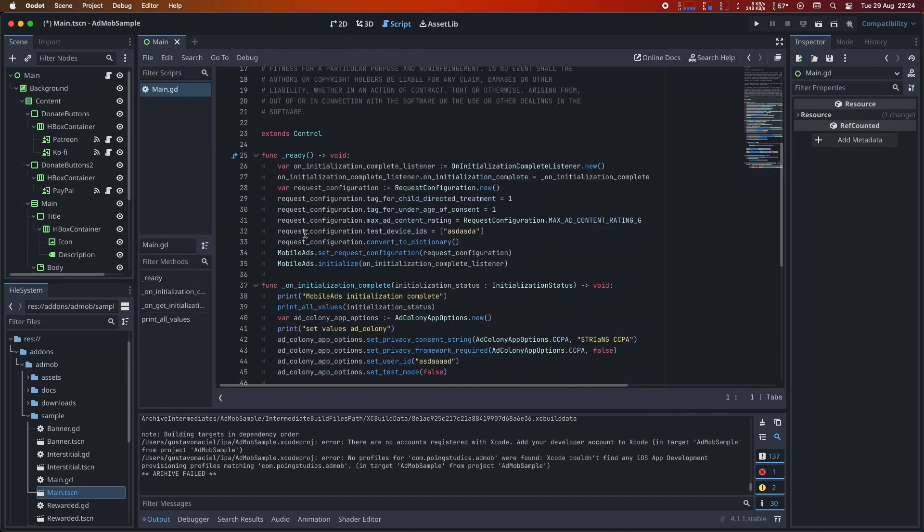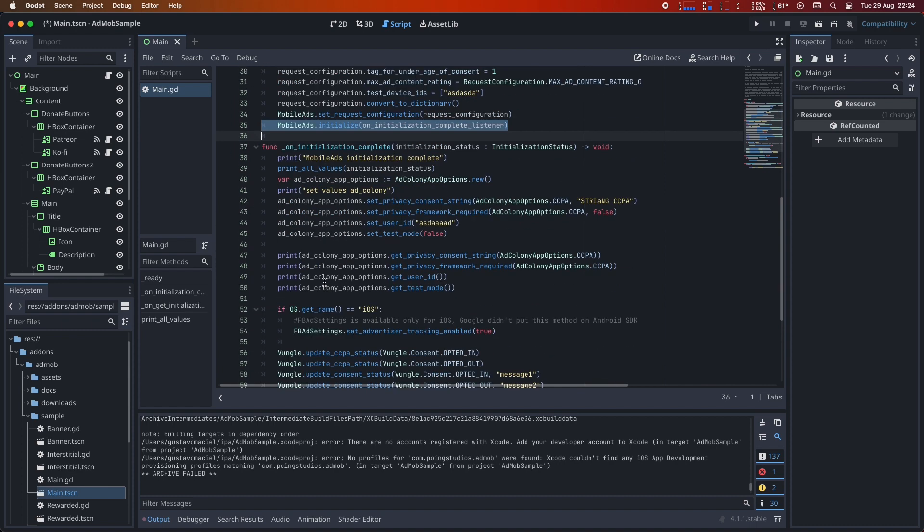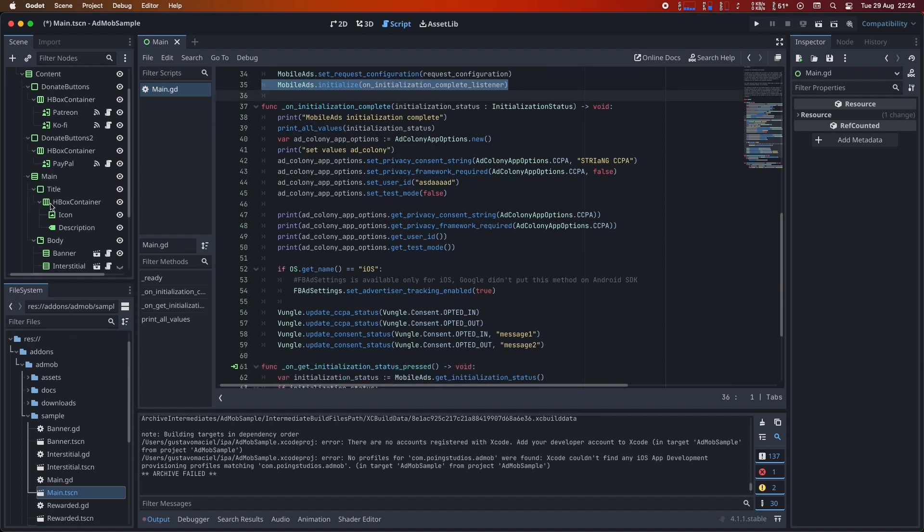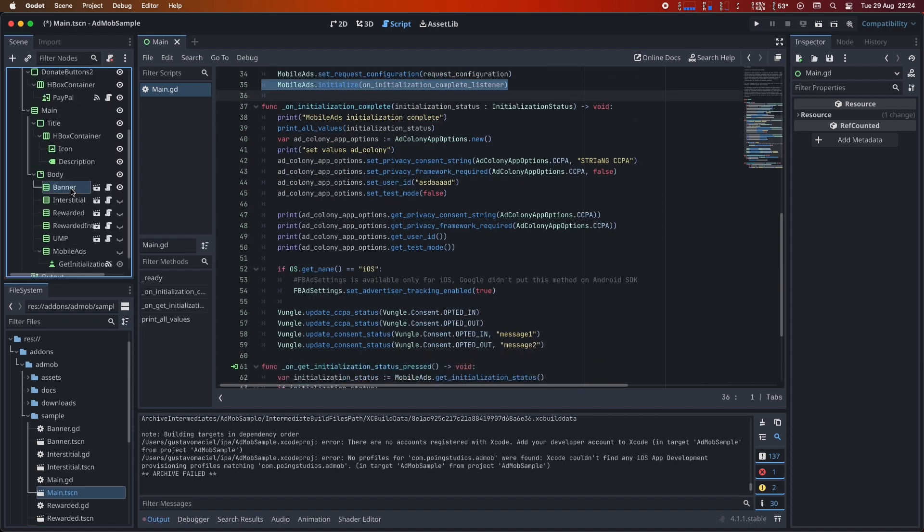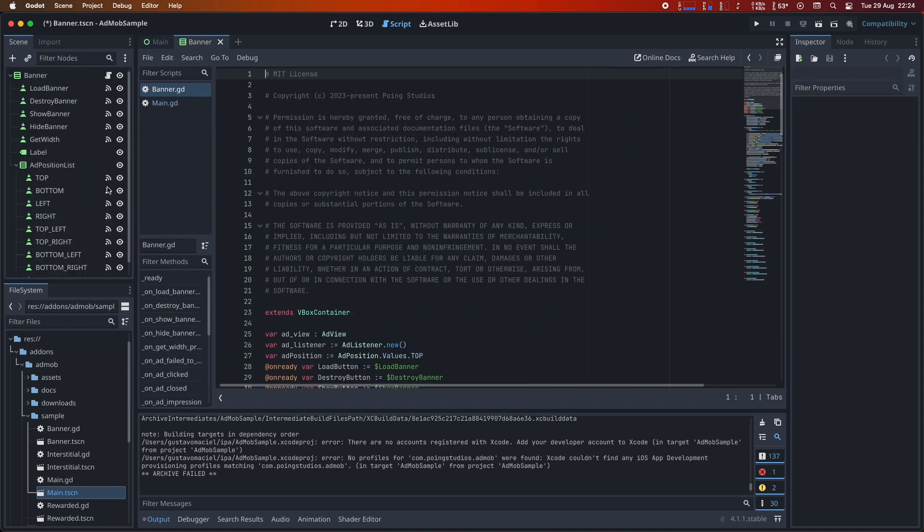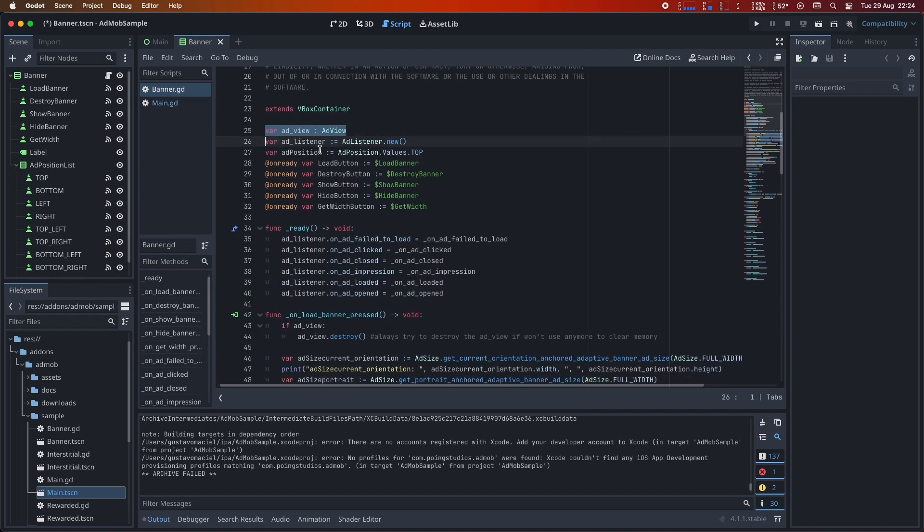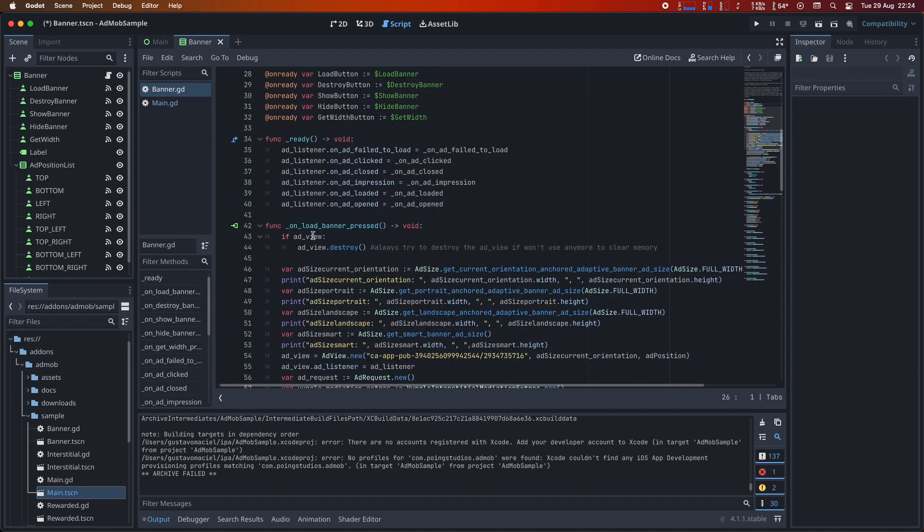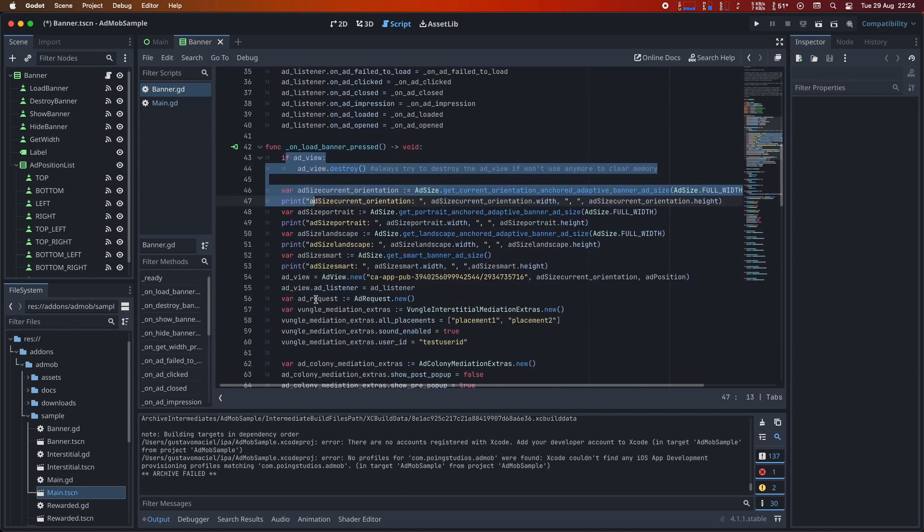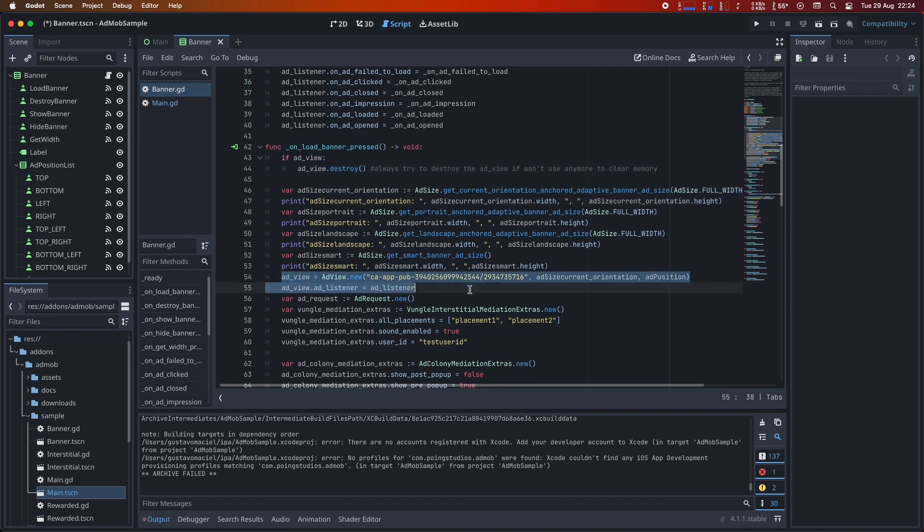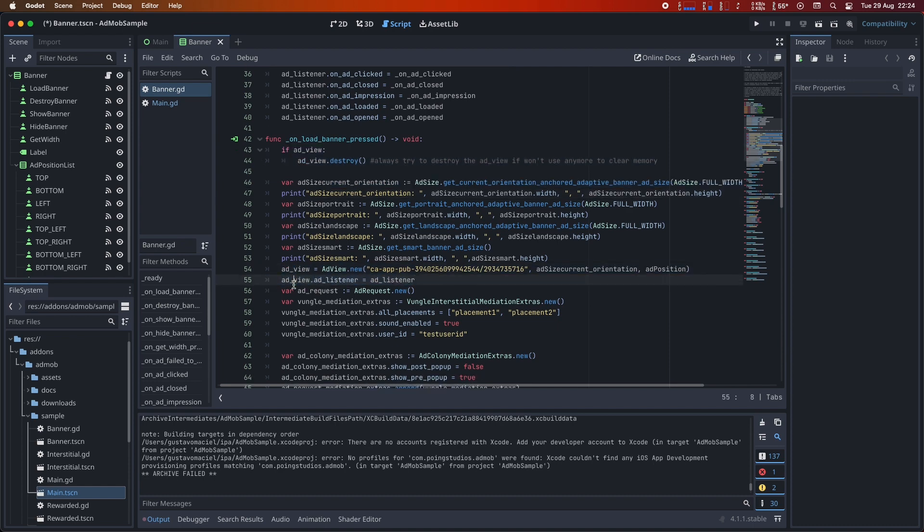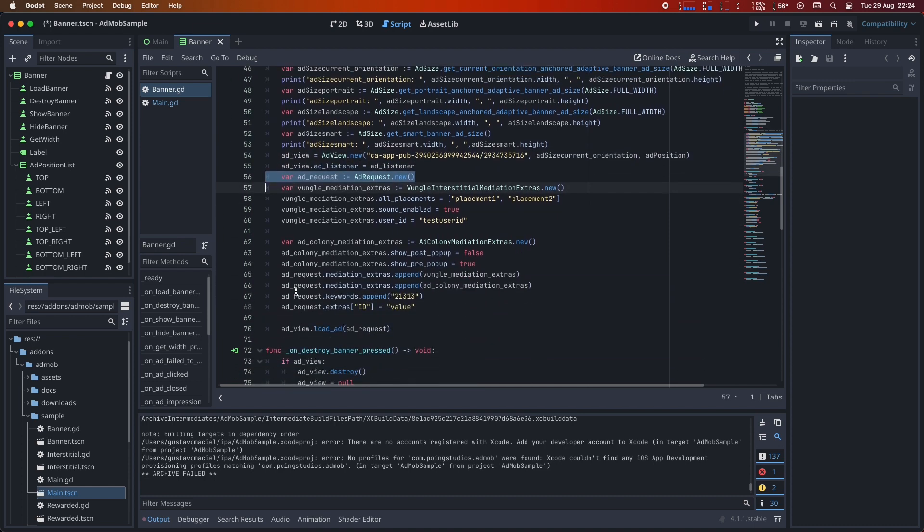For instance, within this scene, you can learn how to initialize mobile ads, handle the loading event, load banner ads, and much more. It also provides insights into using the user messaging platform for GDPR compliance and specific mediation methods for ad colony, meta, and other networks.